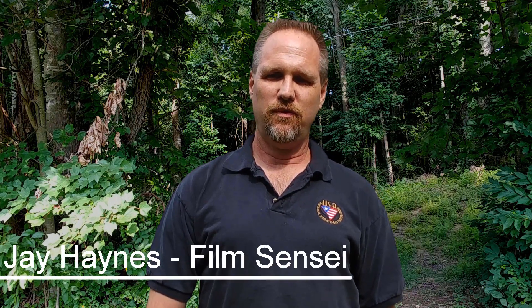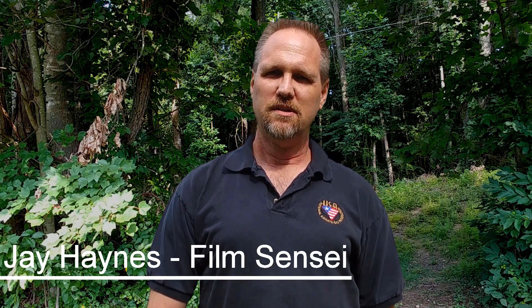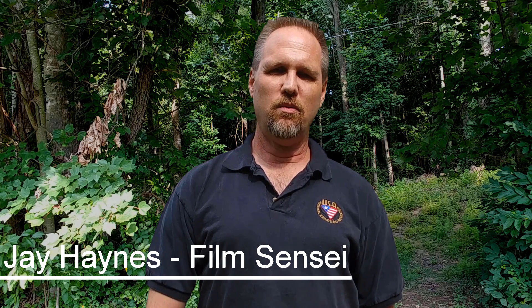Hi, I'm Jay Haynes for the Film Sensei YouTube channel. Today in this video we are going to do the Avengers Infinity War Ash Disintegration Effect. And let me tell you, it's a snap.